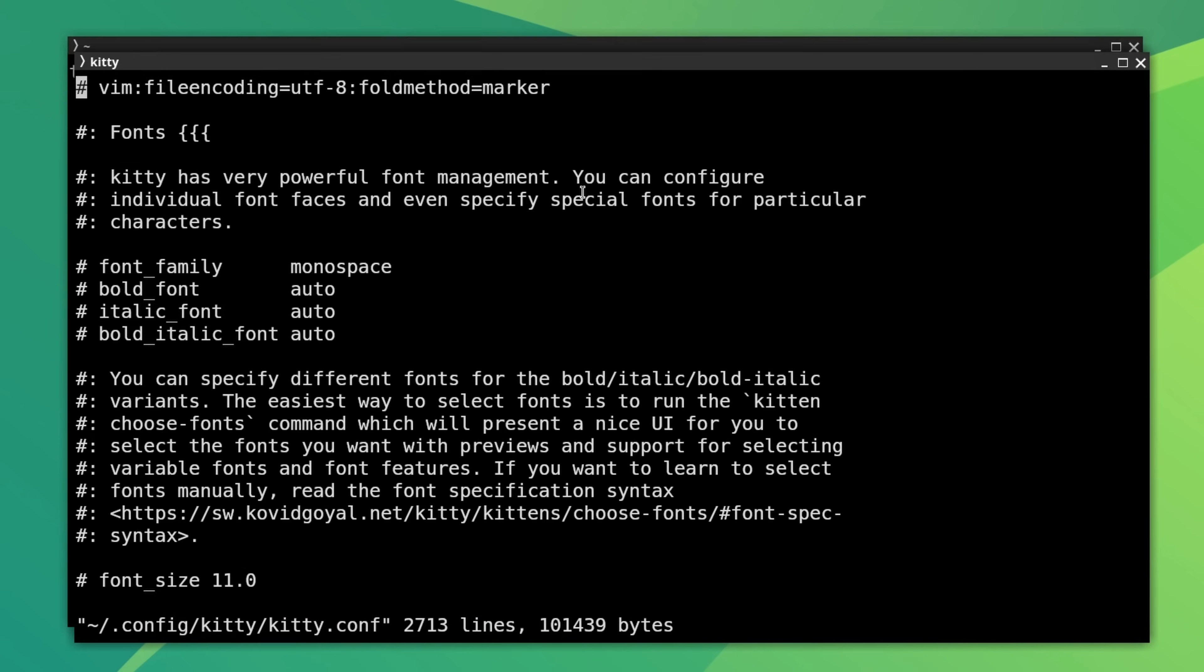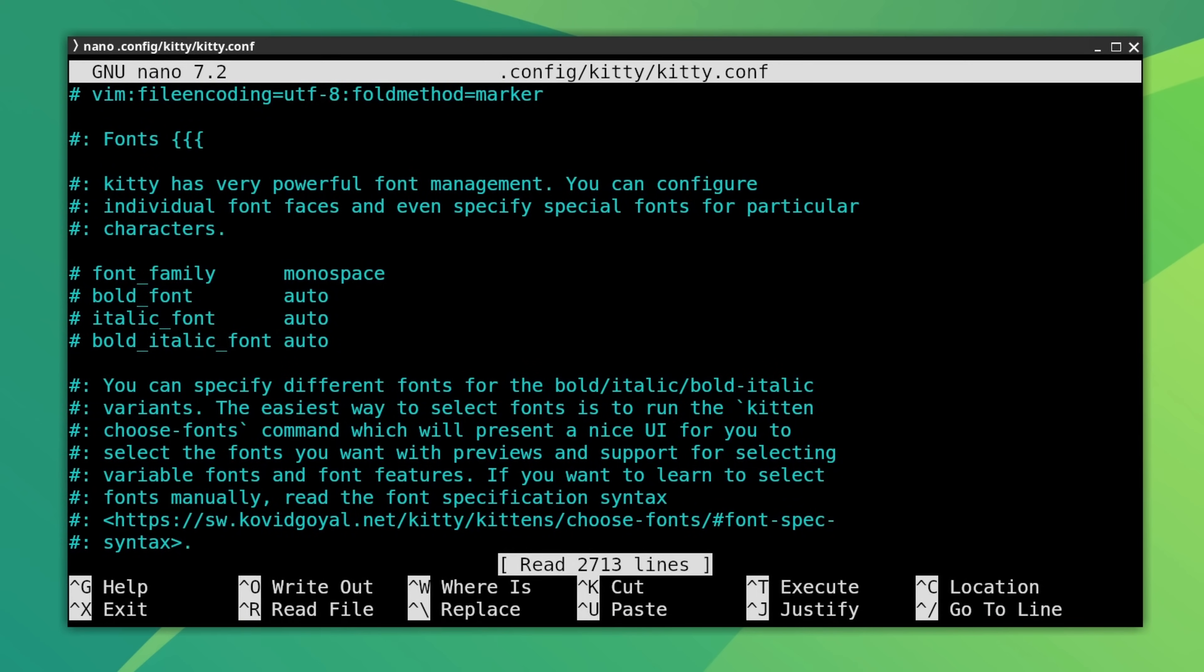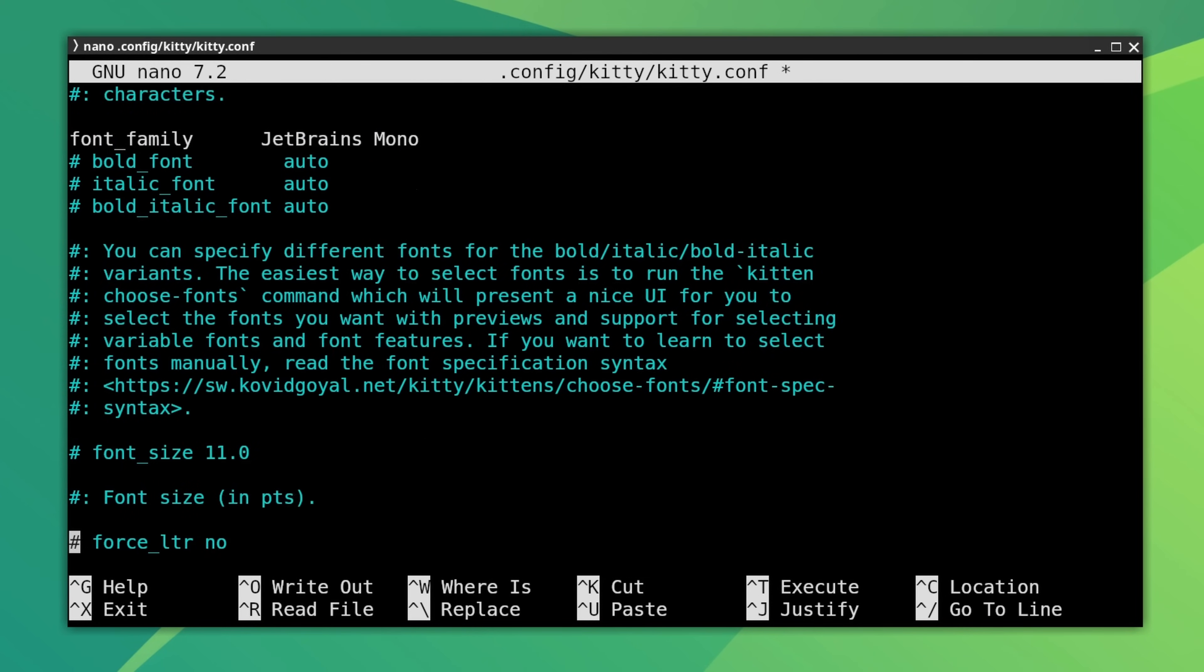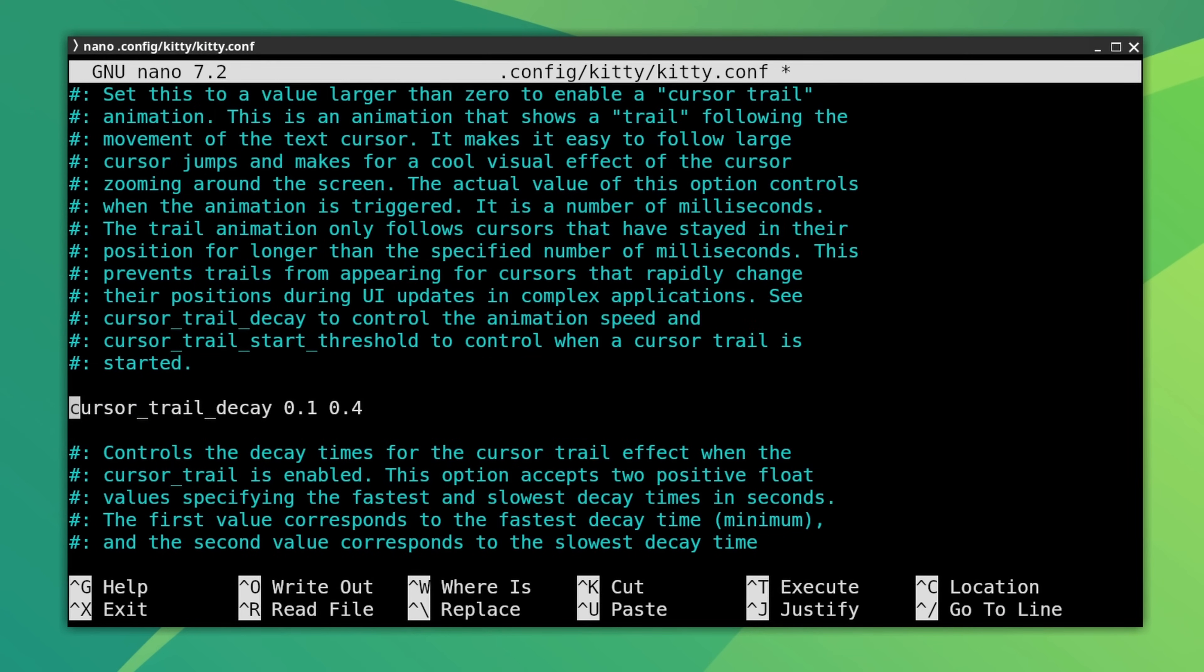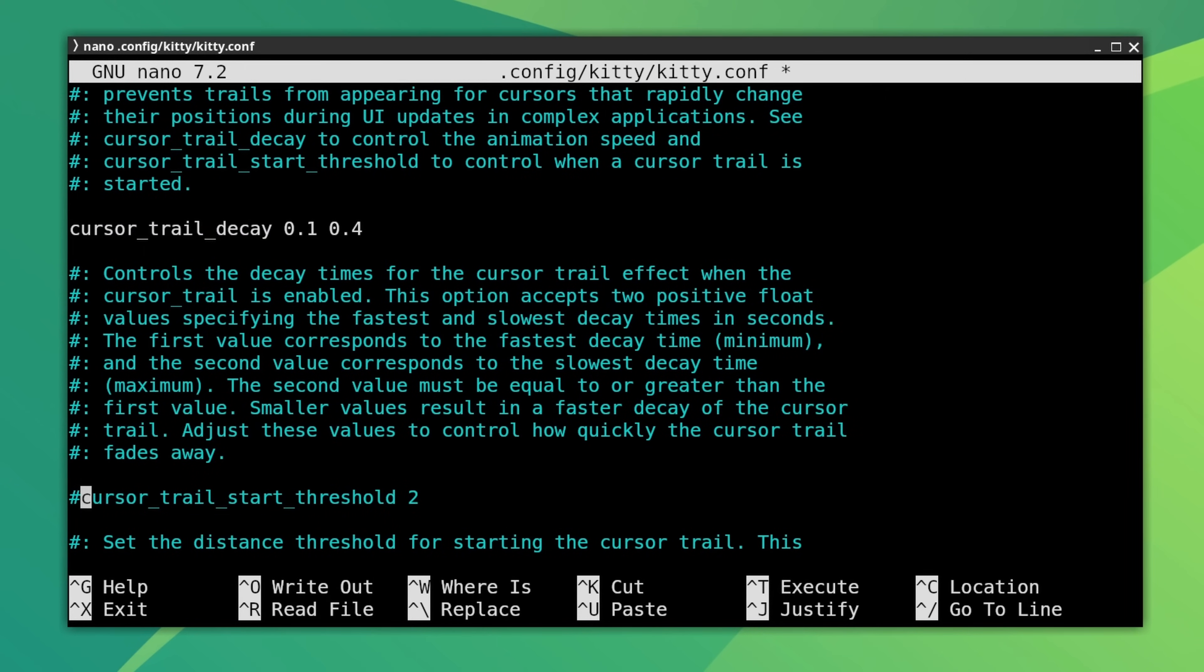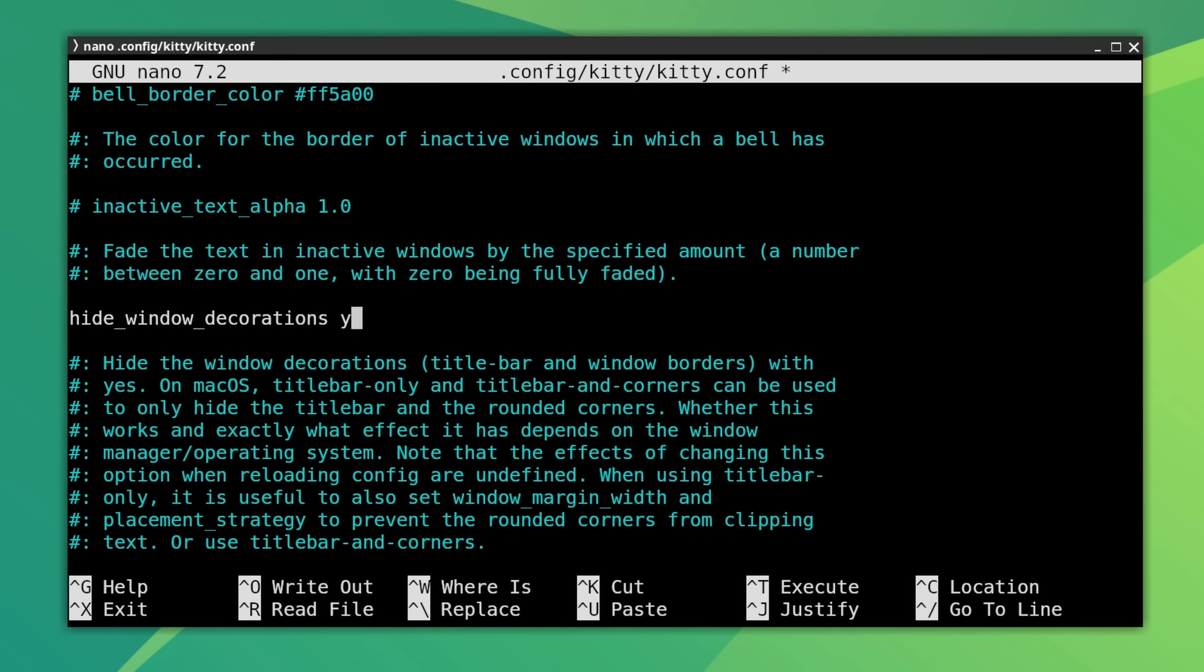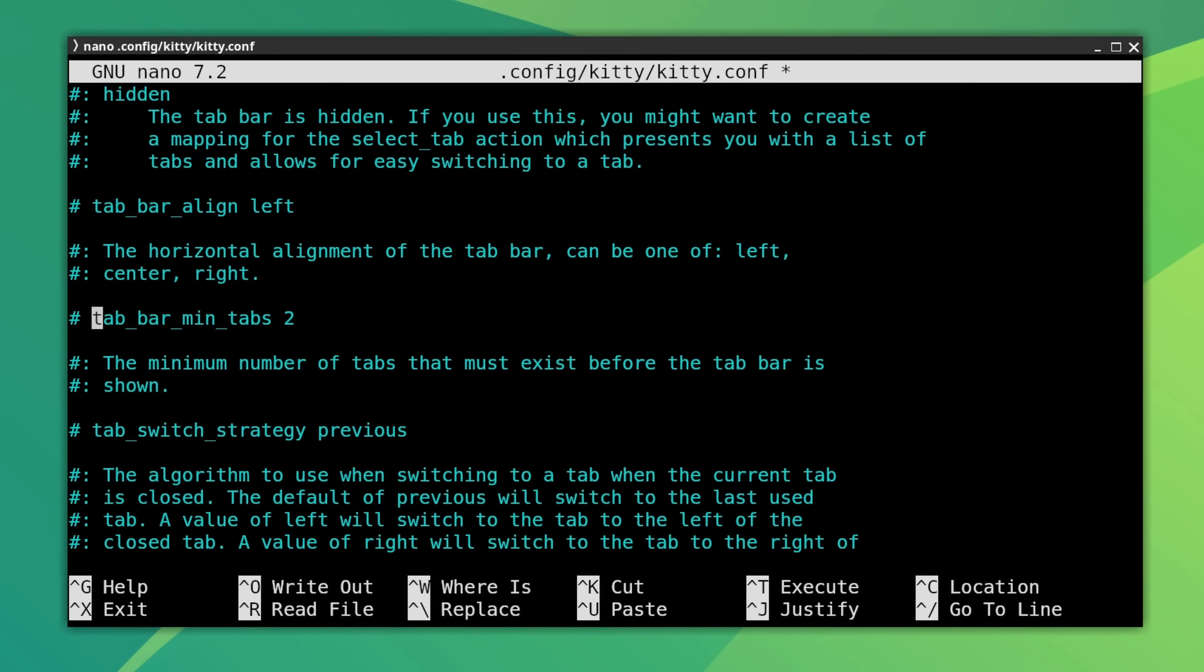Press Ctrl Shift plus F2 and it will open the Kitty config in Vim. If you want, you can switch to Nano for the comfort. Everything has to be done in the terminal itself. No GUI here. So what you have to do is change the fonts, change the font size, make cursor trail 100, uncomment cursor trail decay and start threshold. Similarly, hide the window decoration, change the value to yes. And then also make some changes for the tab bar style. And add the powerline Starship prompt here. All these changes, all these things, I have mentioned it in the description.